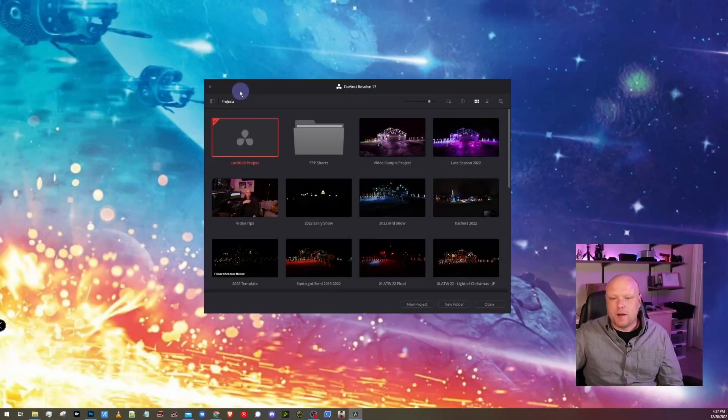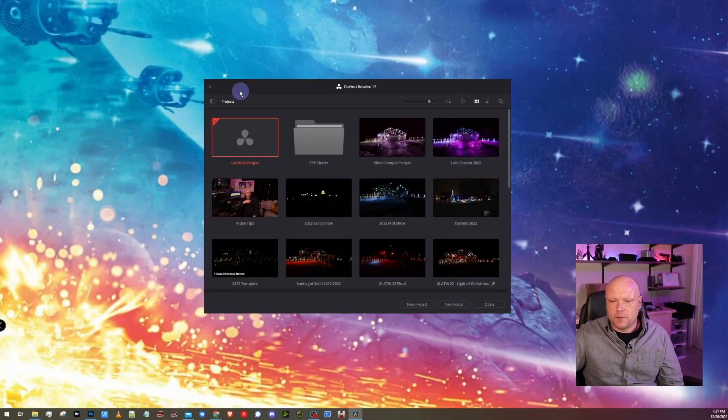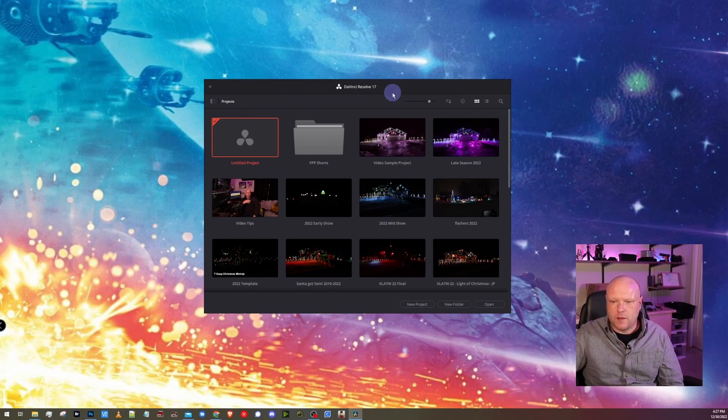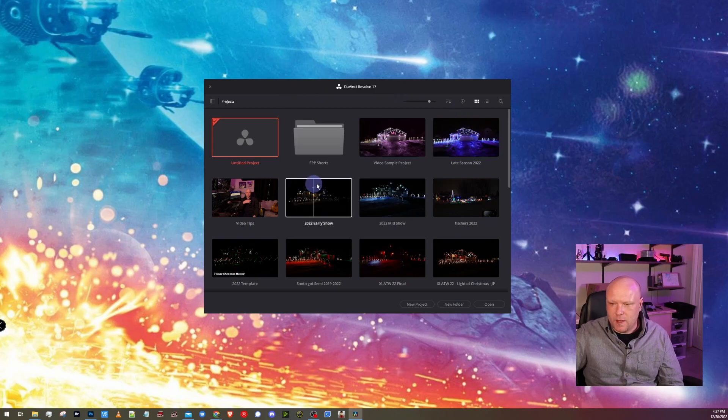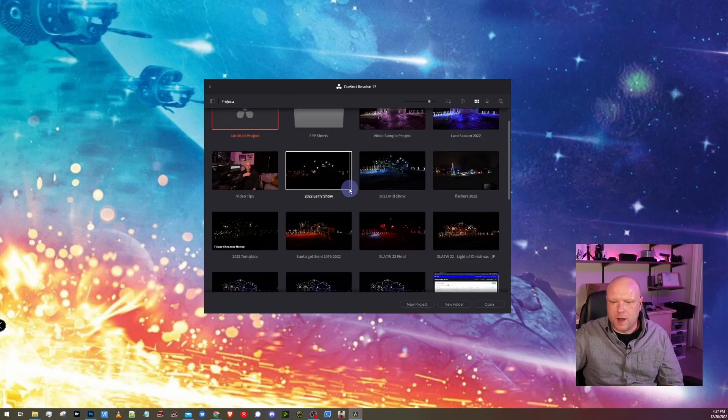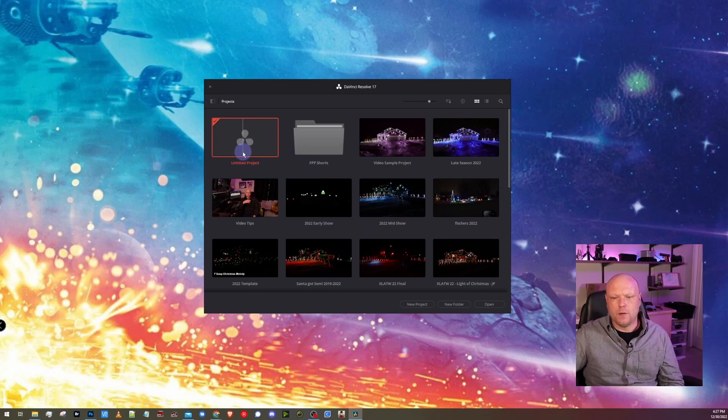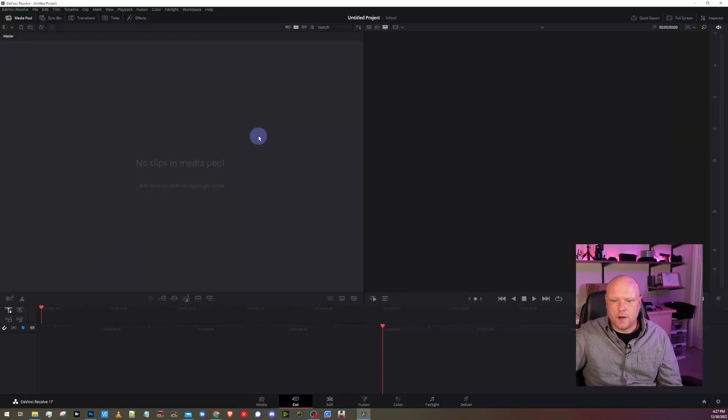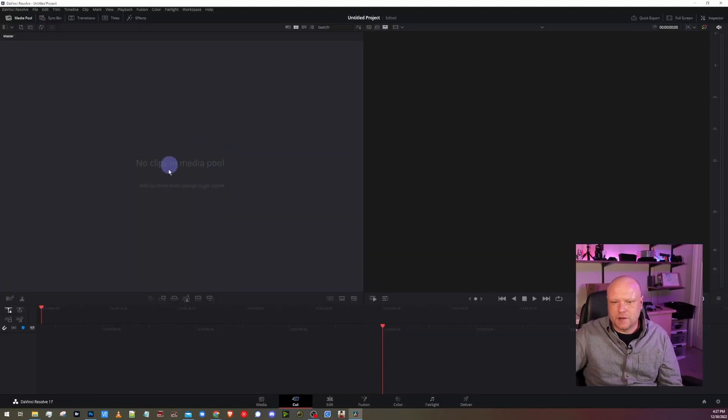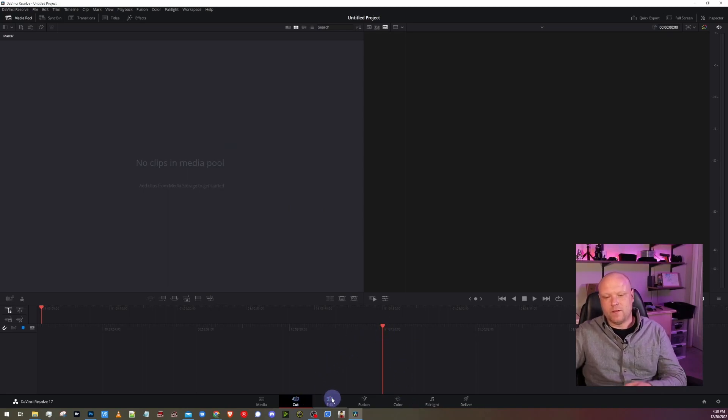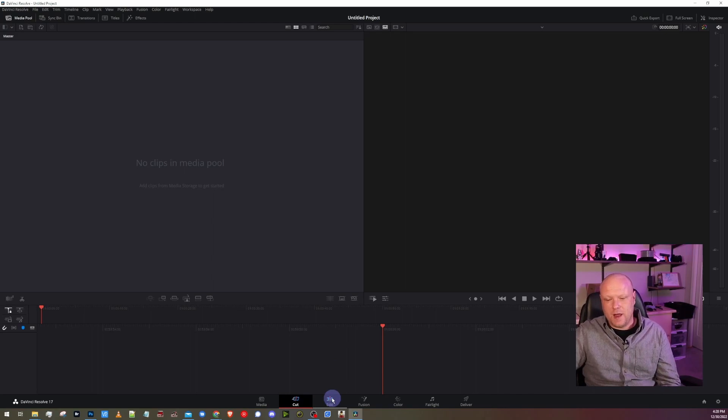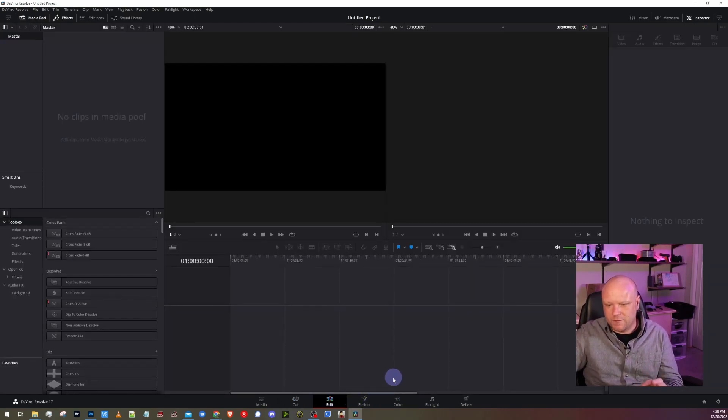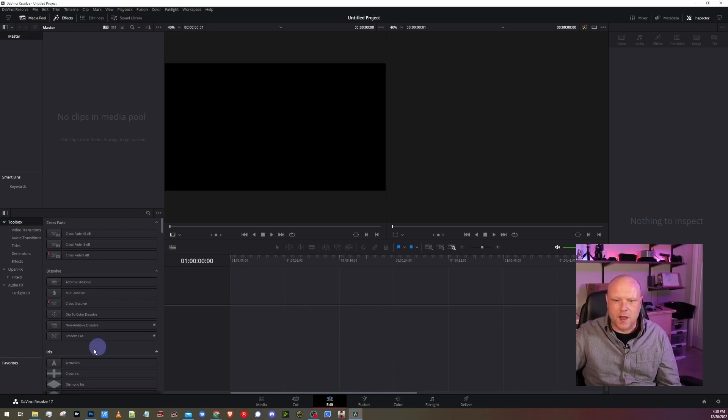After you get Resolve downloaded and installed, once you open it, the first thing you should be greeted with is the project manager, just kind of a folder of all of the projects that you've been working on. If this is brand new, yours is probably blank and you just have an untitled project. So we're going to start there. Double click on untitled project and it brings us right into the cut page. Most of what we're going to want to do is inside of the editing page. We're going to touch on color as well for a very short time. We have our media pool here, we have our timeline, we have our previews.